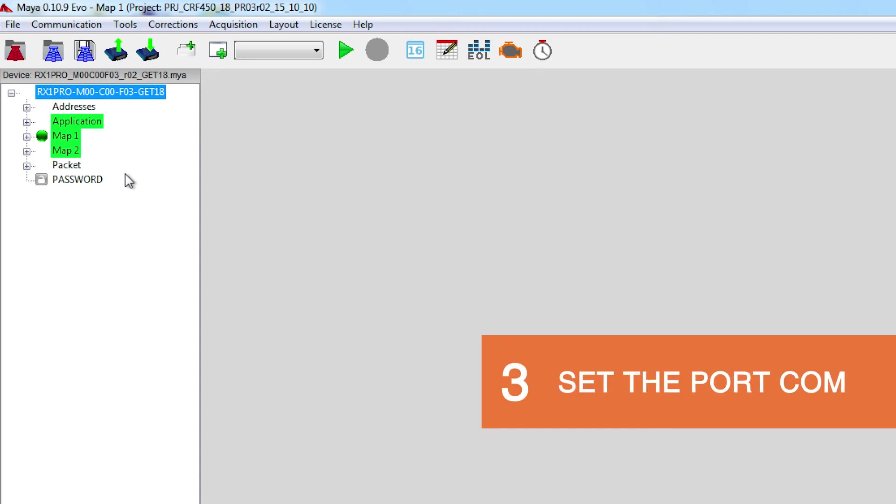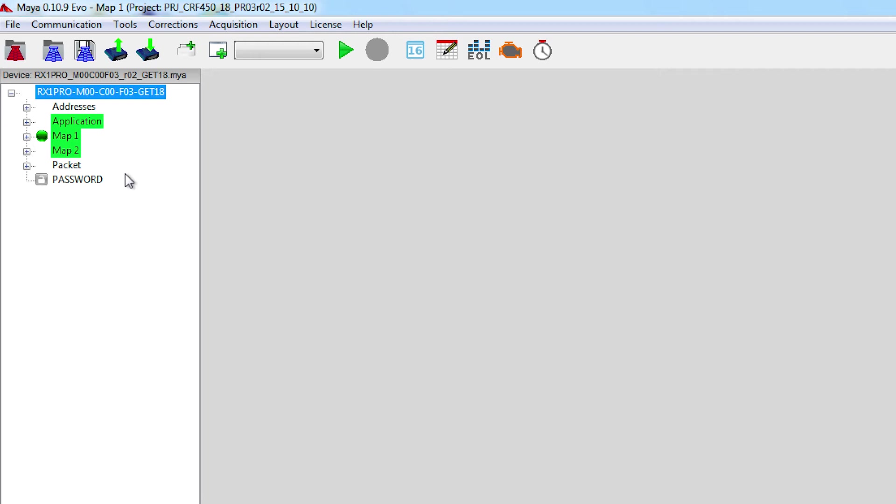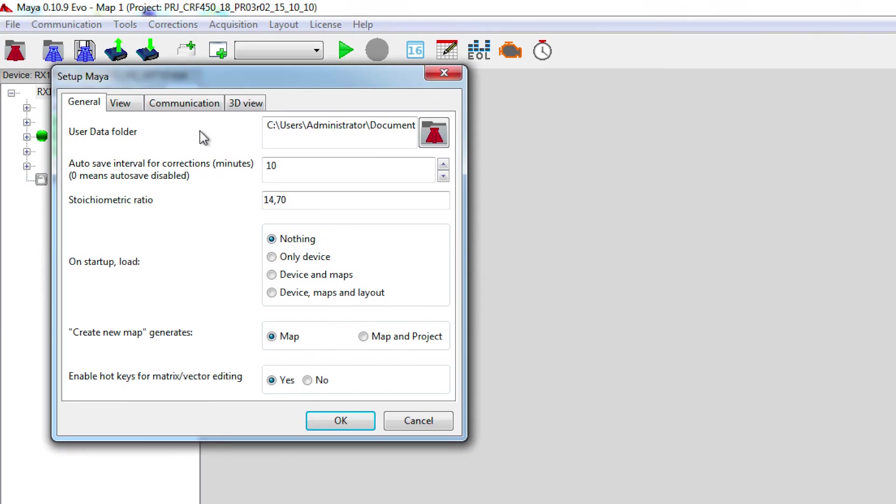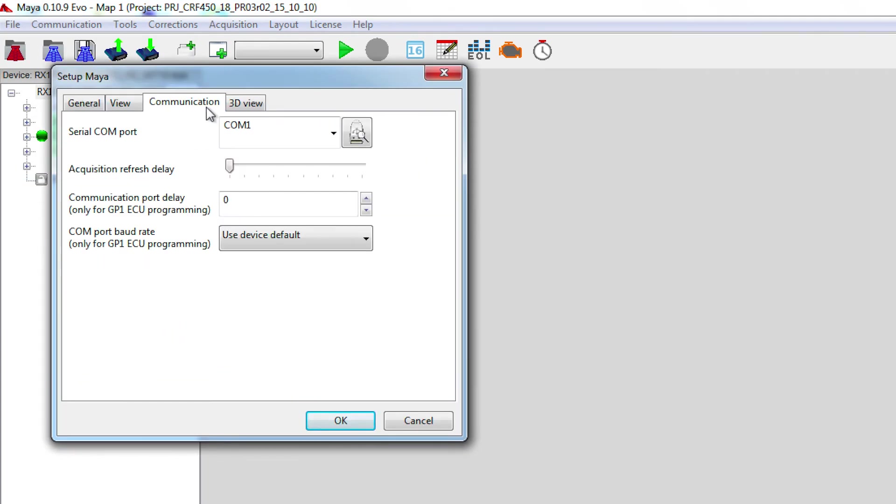Before re-flashing the ECU, we need to do an extra procedure, which is the PortCom selection. To do that, you go to File, Preferences, Communication, and you click on the Scan Port icon.